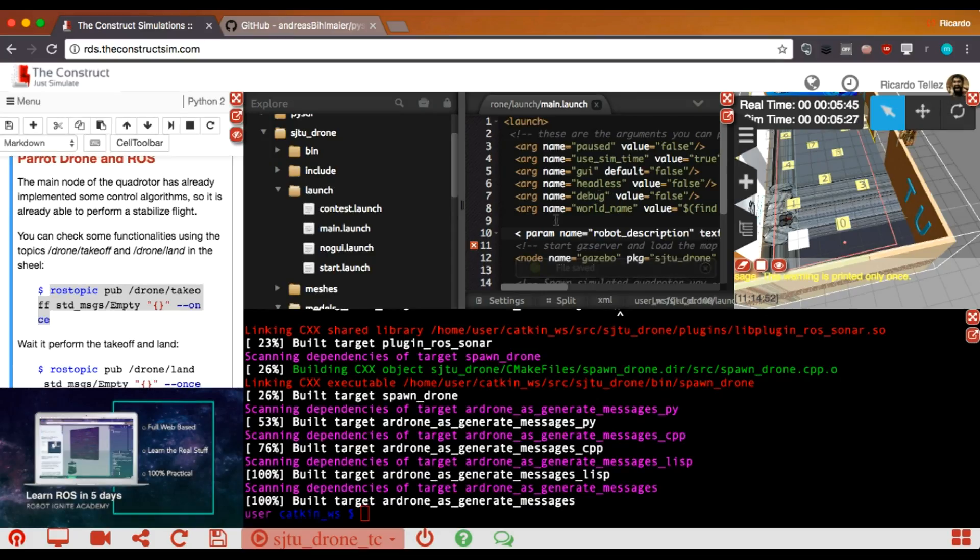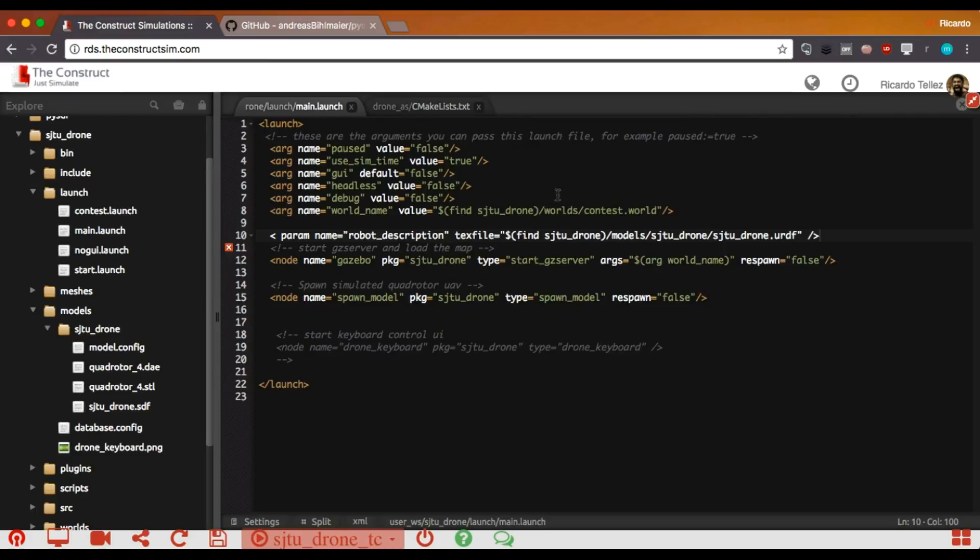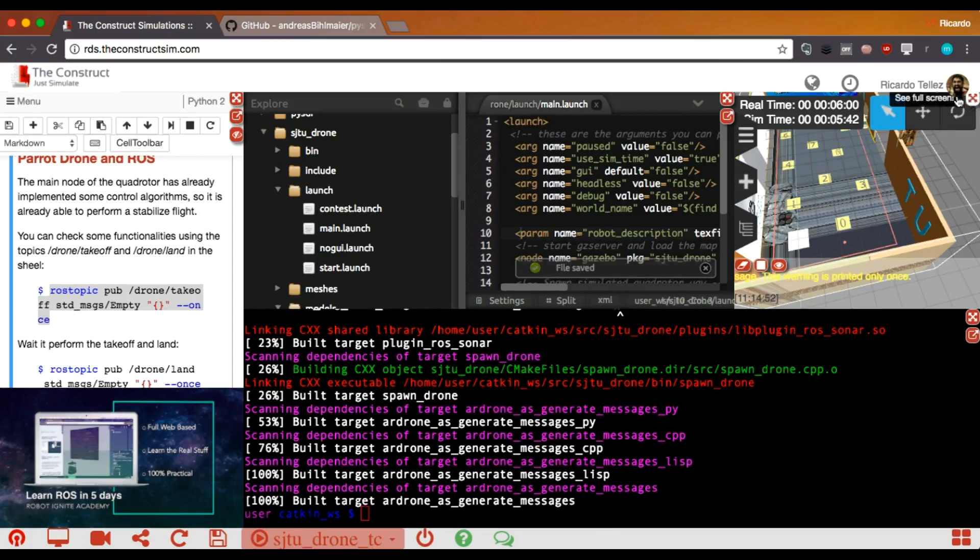And let's go here to the compilation that has already been... Here it says that there is a mistake. Maybe I have done something wrong. Let's see. Here it is. There was a space. Great.